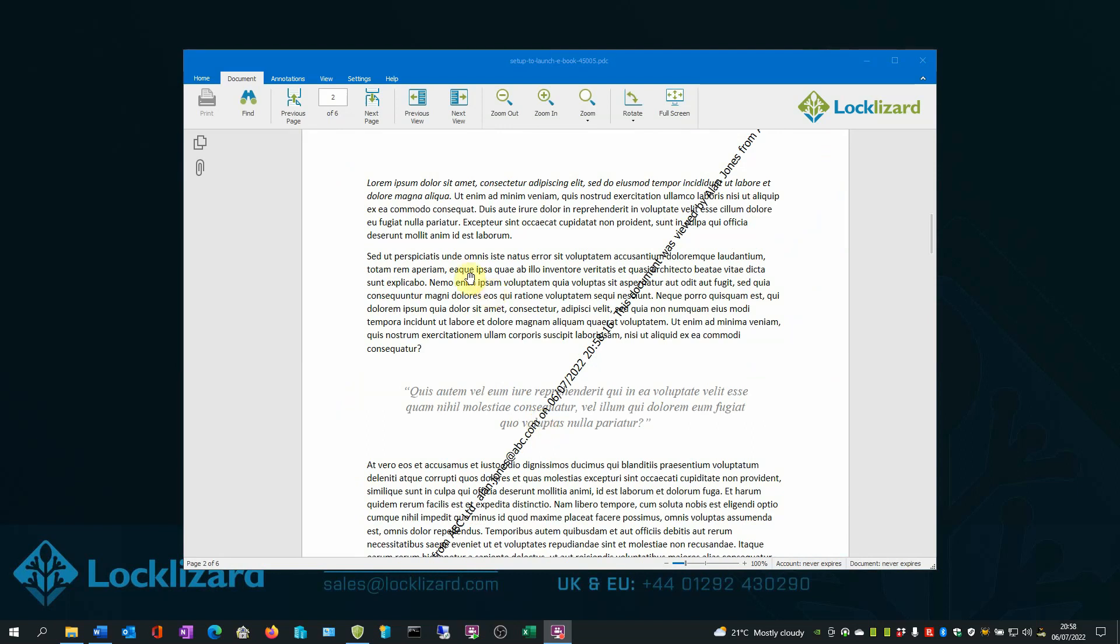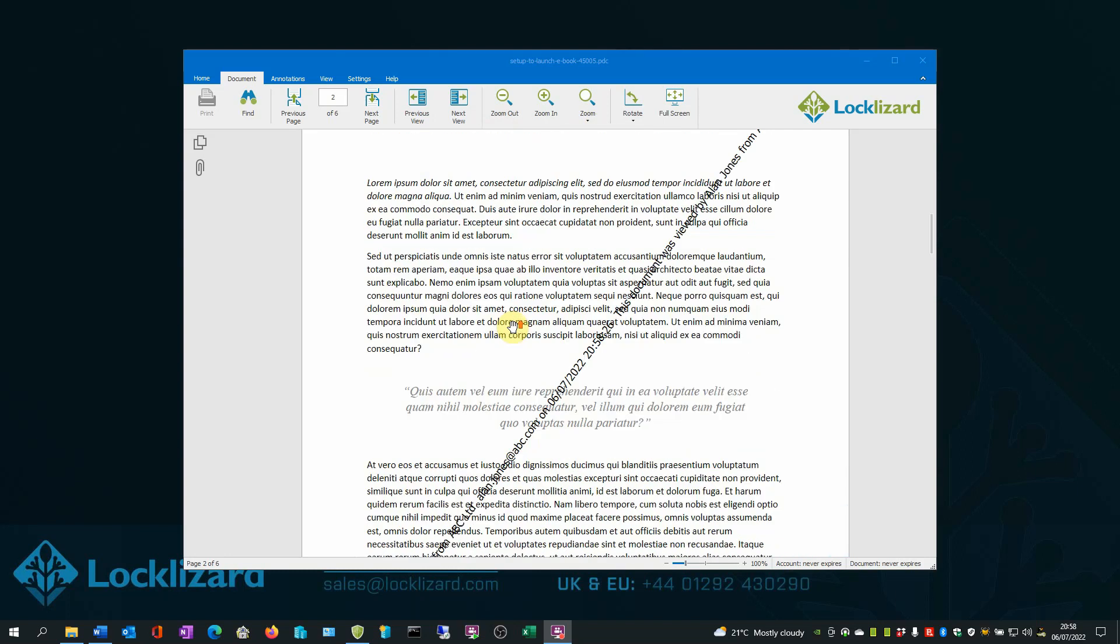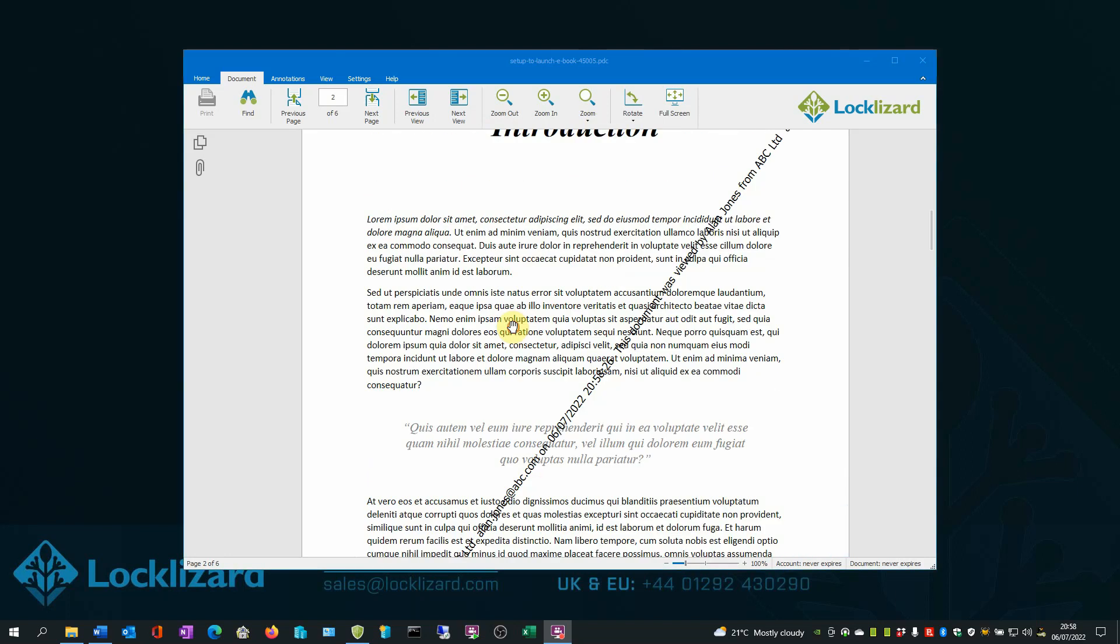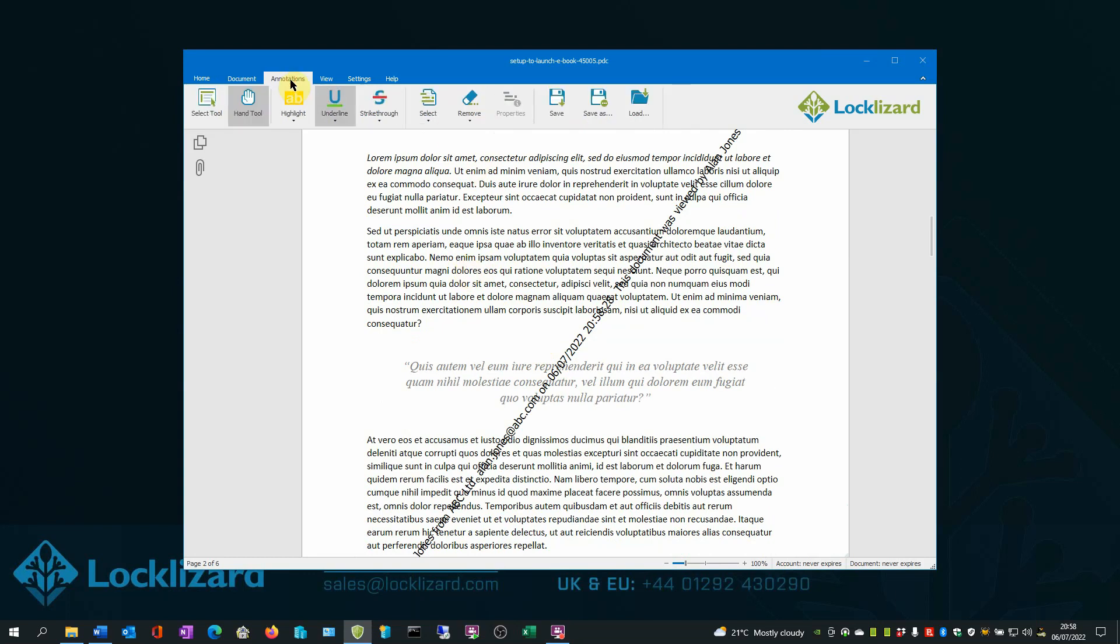There are no editing controls and users cannot edit the text in any way or copy it. It can only be viewed. Despite copying and editing being disabled, users can still add annotations, such as notes and markups.